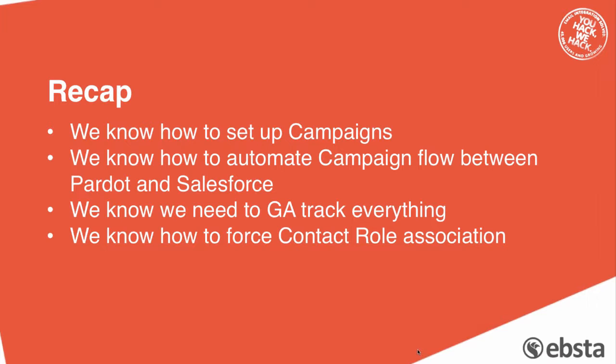So recap, we know how to set up campaigns. We know how to automate campaign flow between Pardot and Salesforce, so that's really where one of the most powerful Pardot features comes and kicks into play.